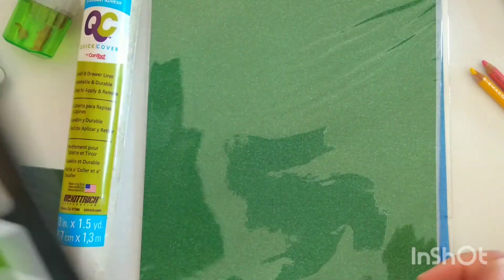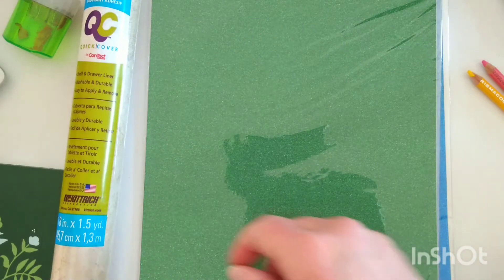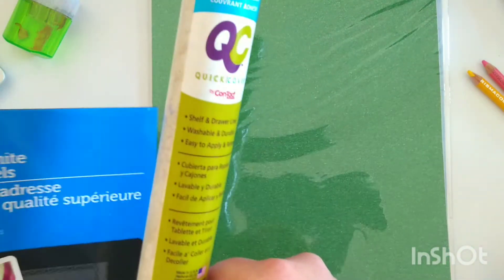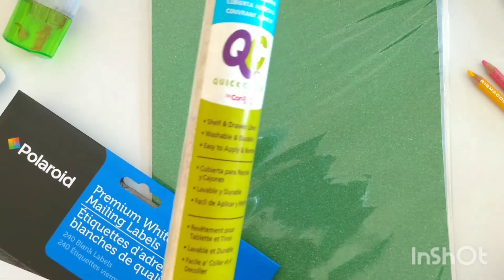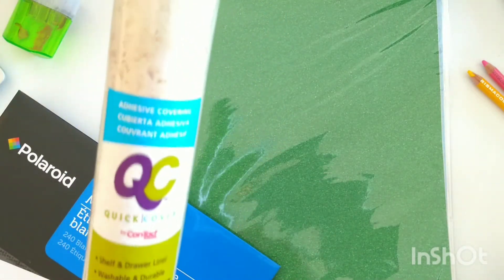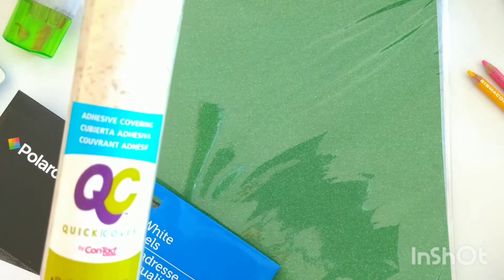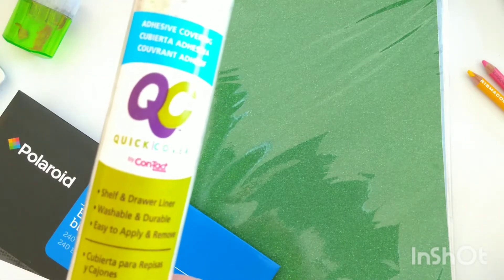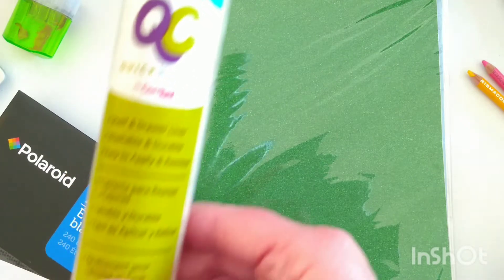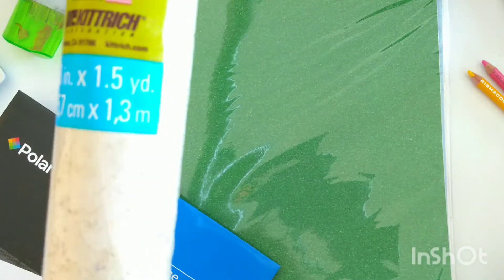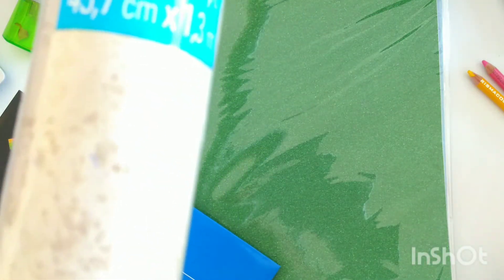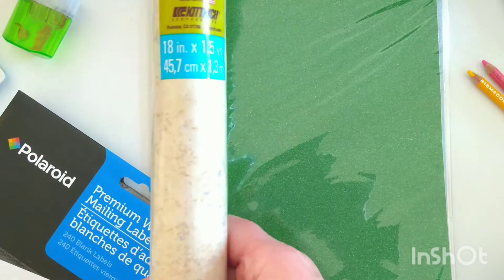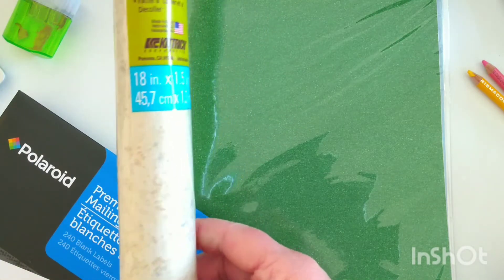I kind of went through some of my crafty stash and found some other things that would act as a sticker paper. So this is contact paper, this one came from the Dollar Tree, contact paper or shelf liner paper. It's not pure white, it's kind of a stone color, very light, but I'm going to see if we can cut a shape into that.